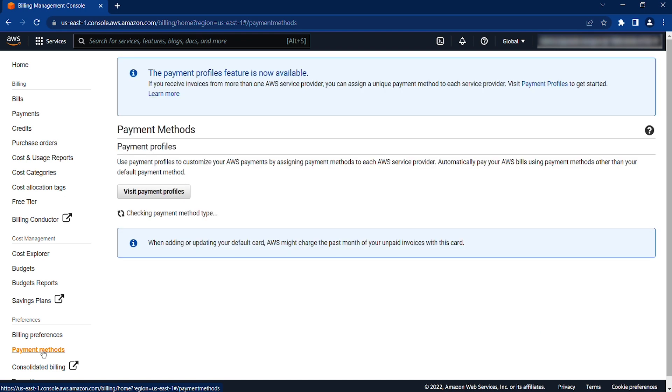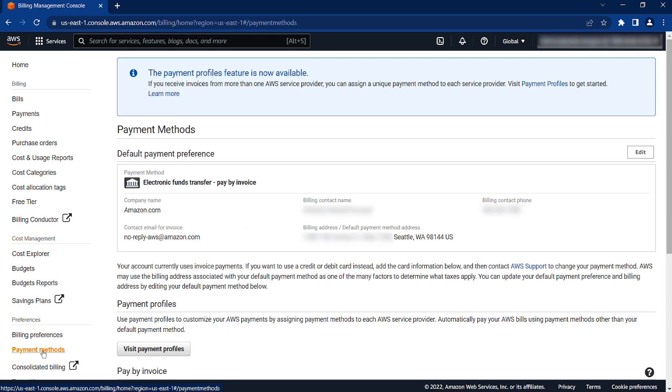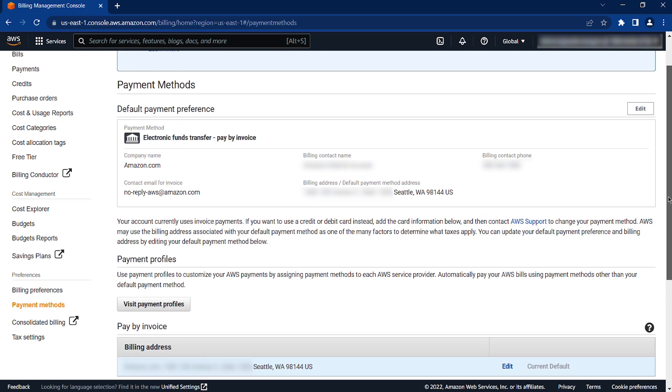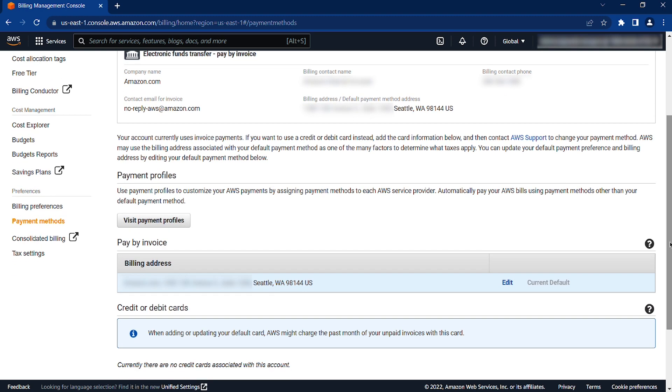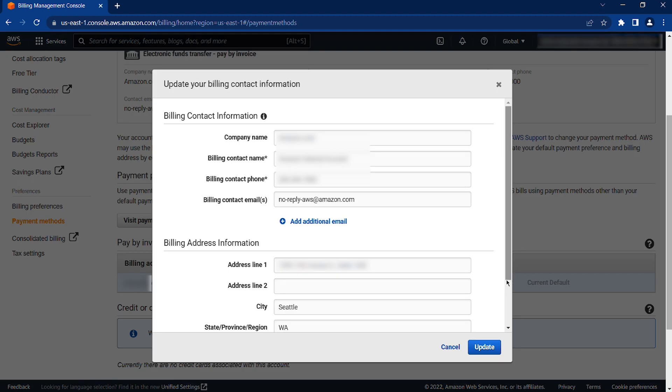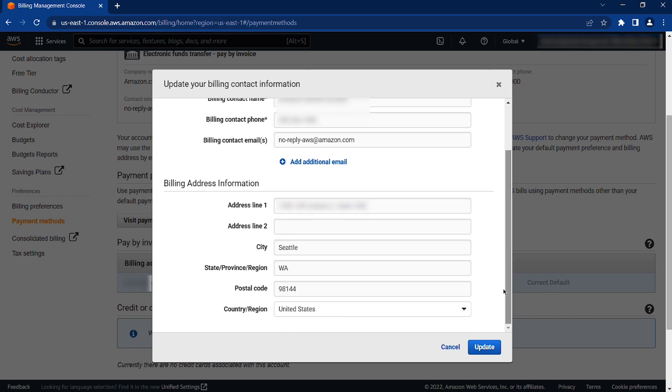You can update the default payment method registered on the account by choosing the Edit option next to it. Modify the billing address information, which includes the address, city, state, postal code, and country fields. When the information is correct, choose Update.